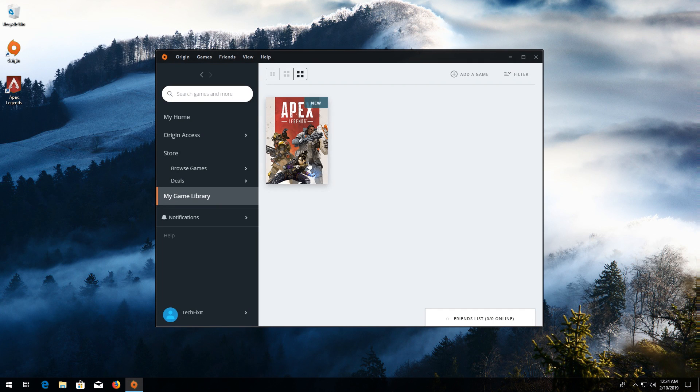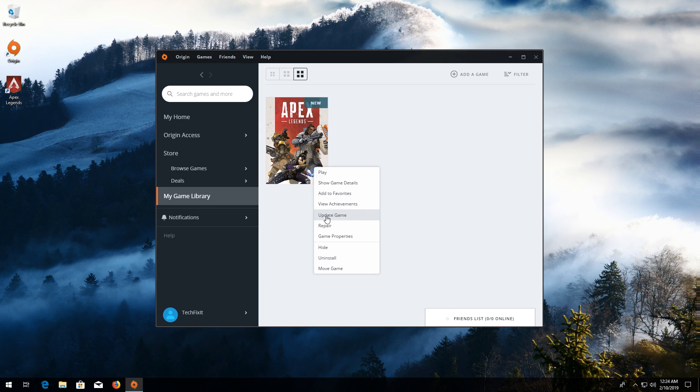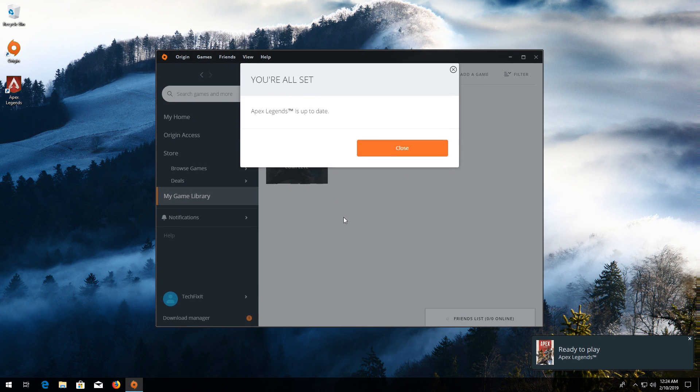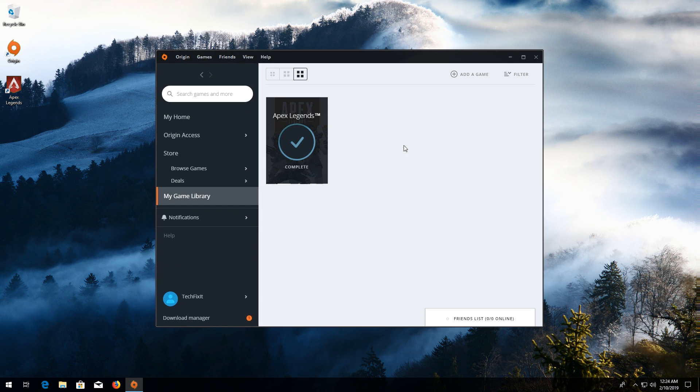If that didn't work, right-click your game again. Select Update Game. Wait for your game to be updated. Now run your game.